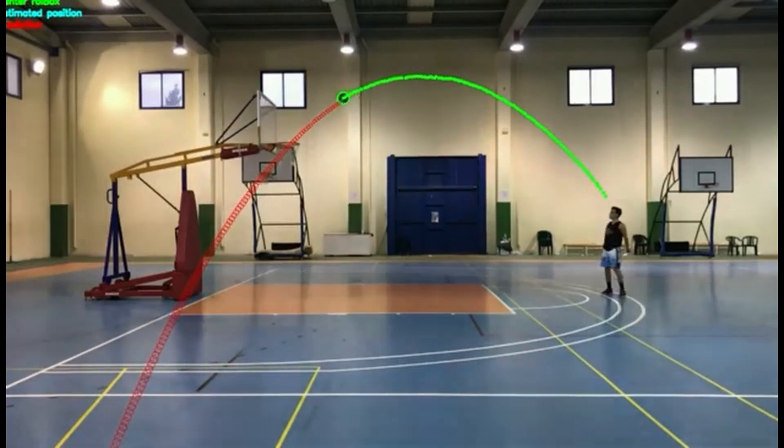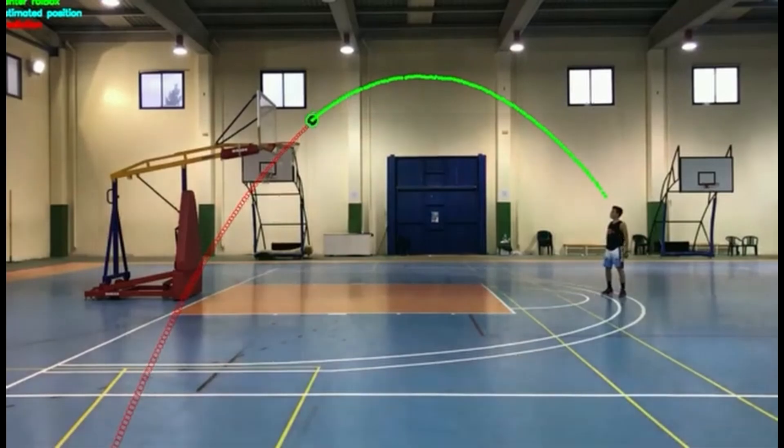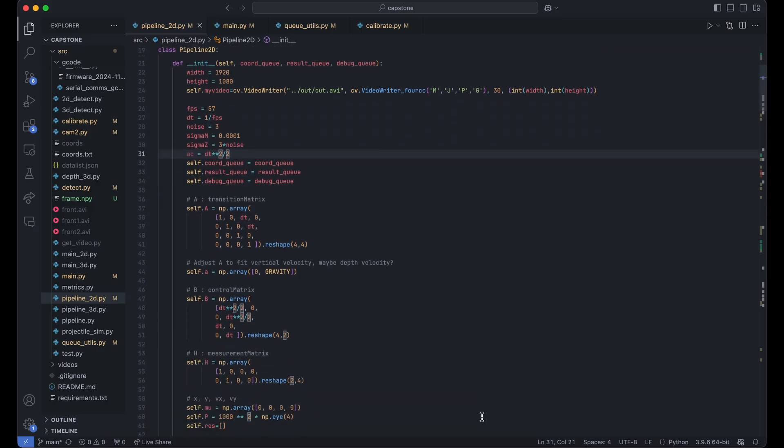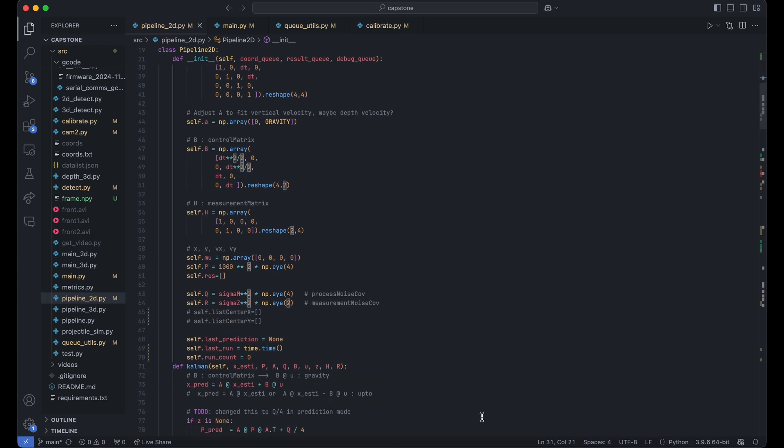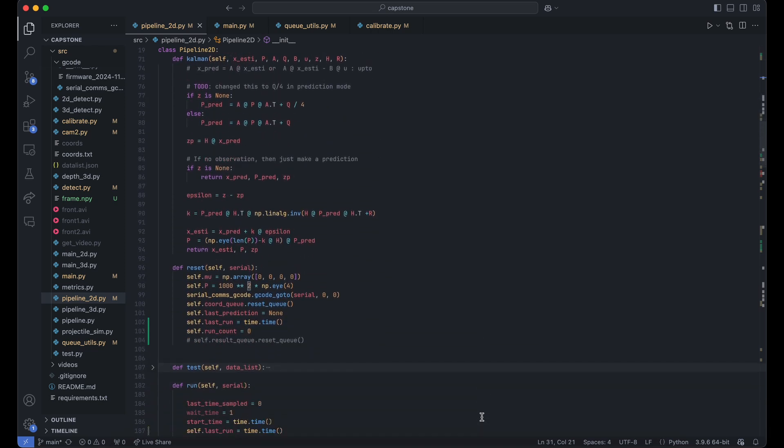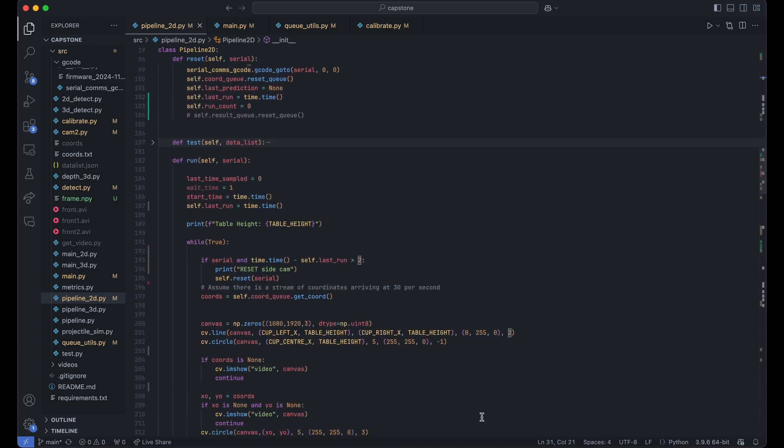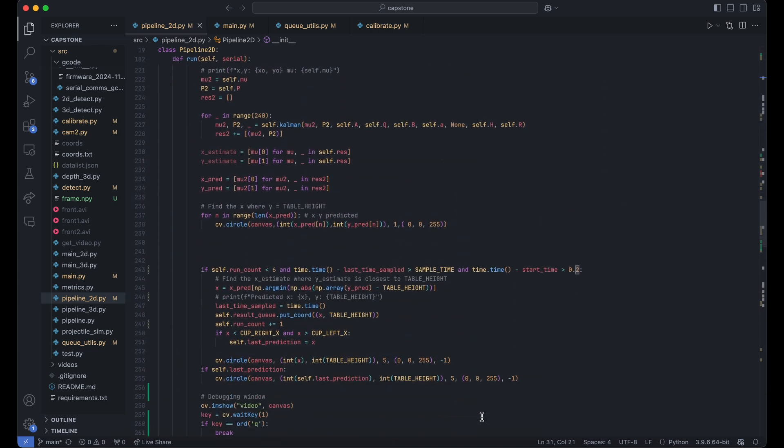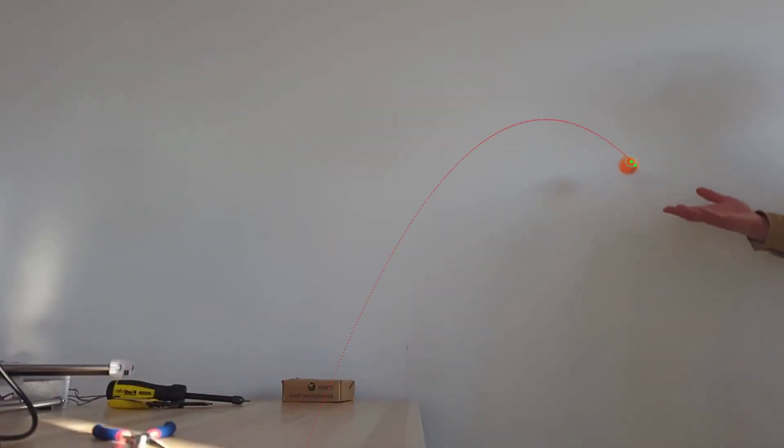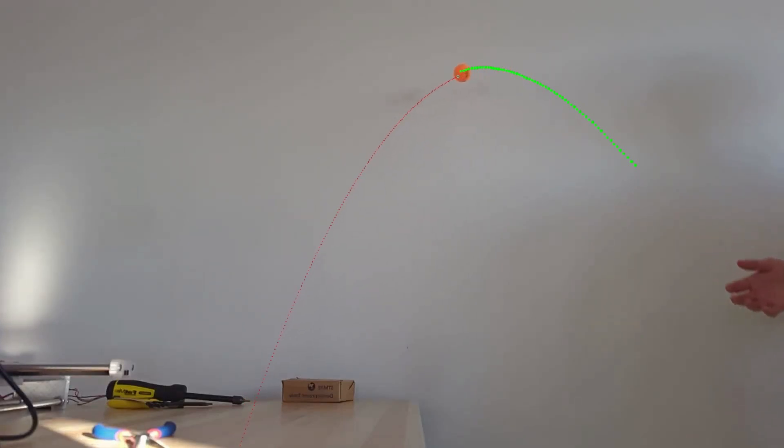We ended up using our own implementation of the Kalman filter. It seemed scary at first, but it was basically just a bunch of matrix operations. We generated a series of points in the future of where the ball is going to be flying from our Kalman filter, then extrapolate where that intersects with the table to give us our prediction coordinate.